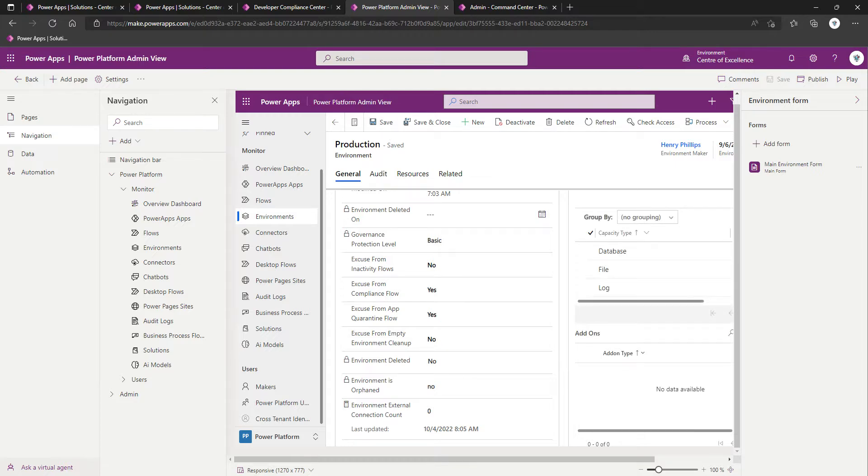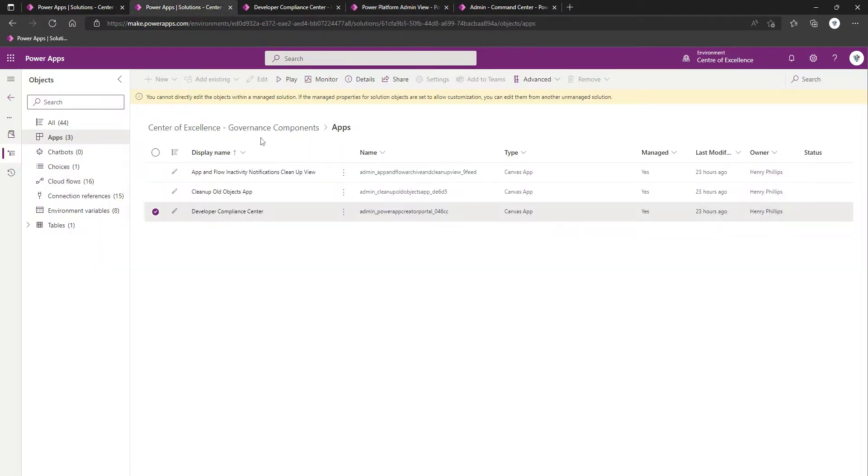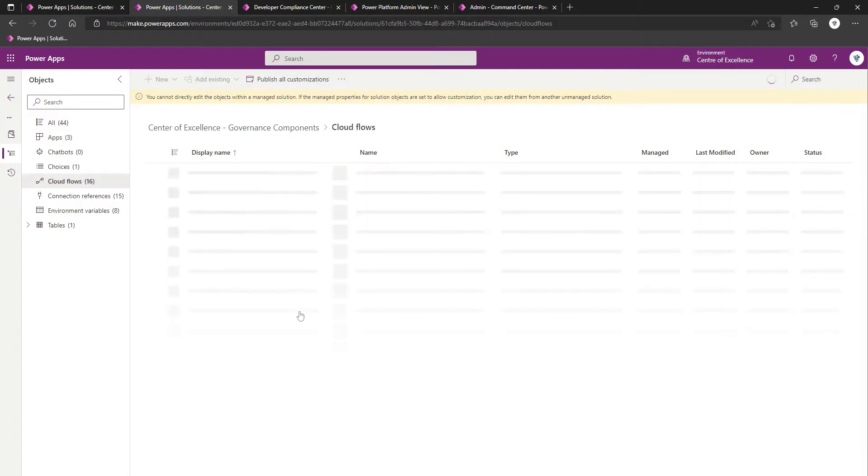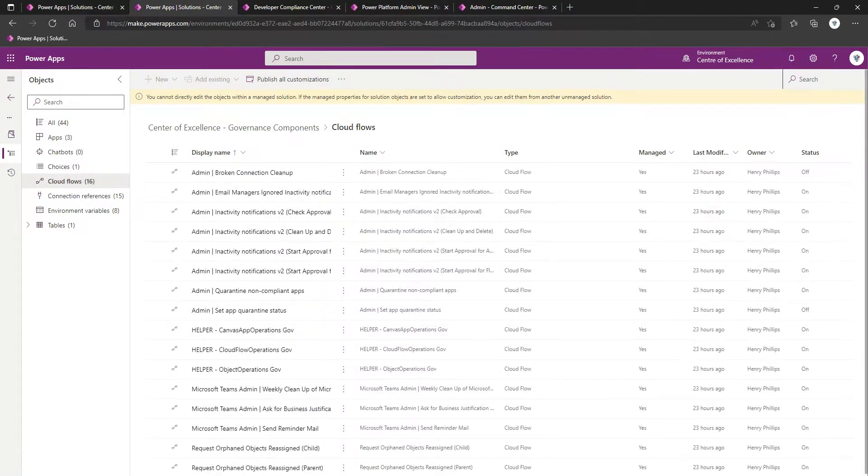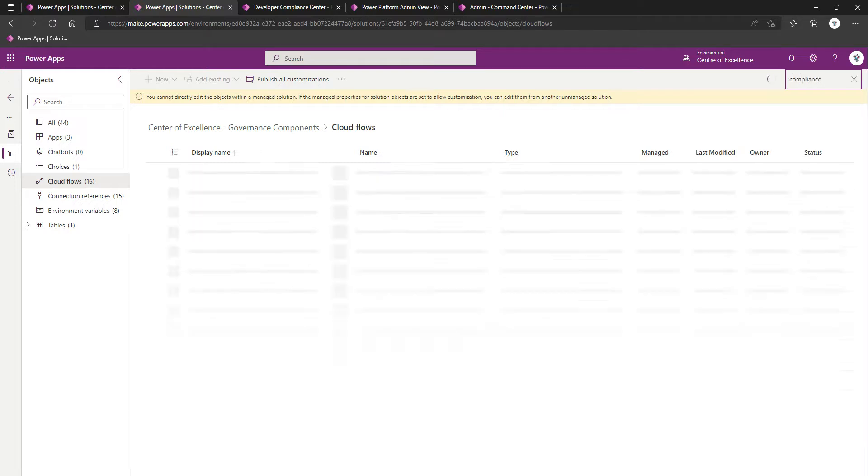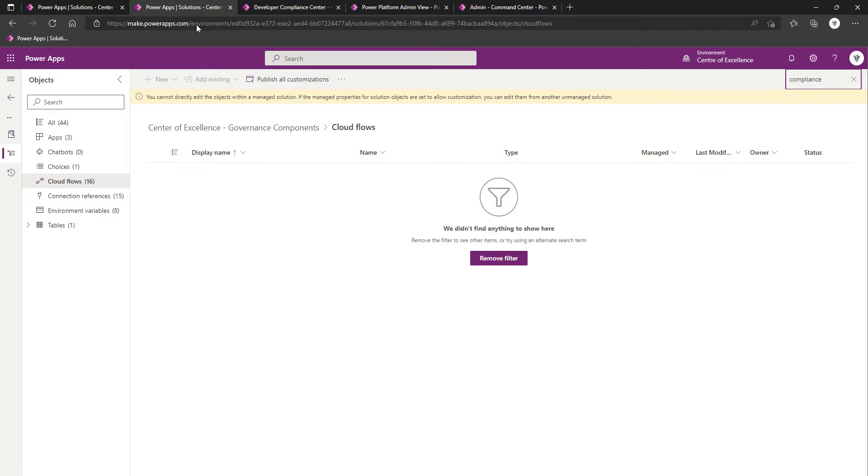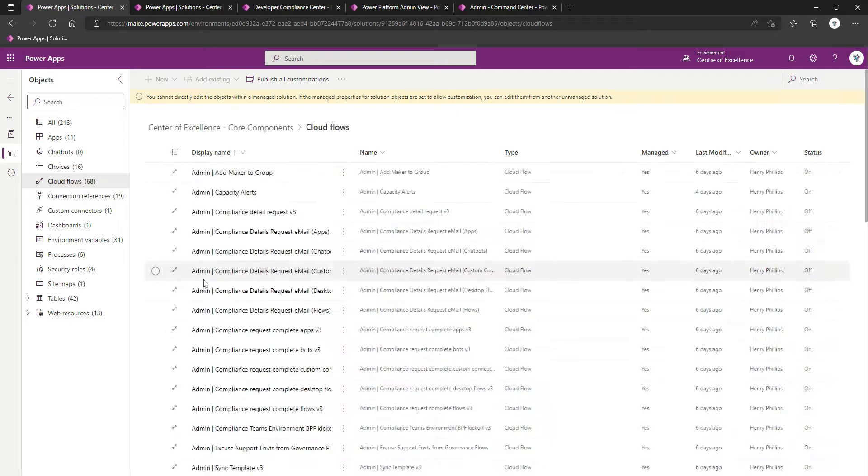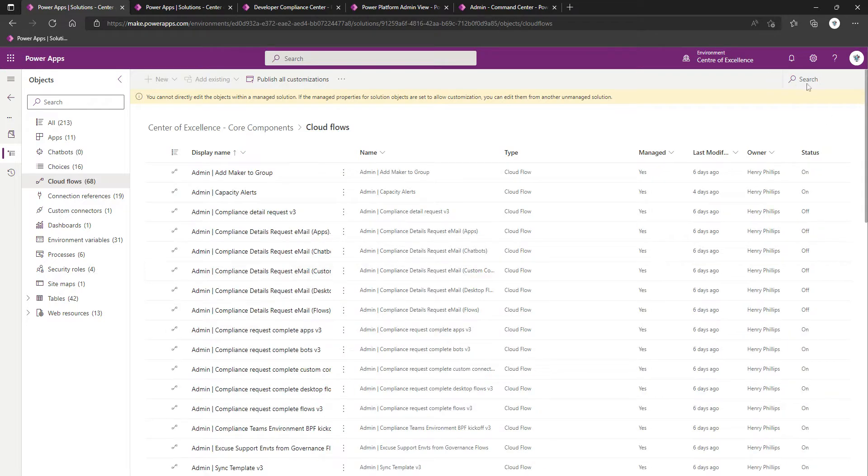Above and beyond this, as with most of these components, there are a series of flows that do the heavy lifting. We're going to come into our Governance Components solution. We're going to click on Cloud Flows, and we're going to locate some that are prefixed with - in fact, let's just search for the word compliance. There's nothing in there.